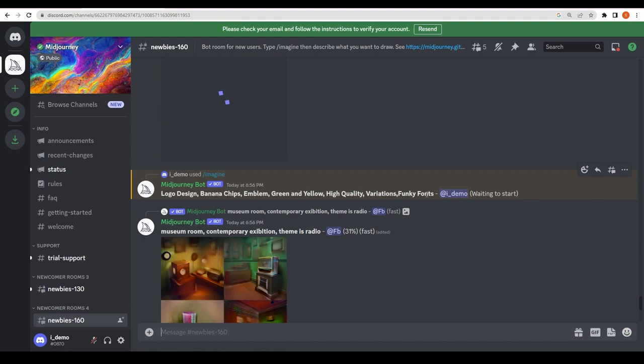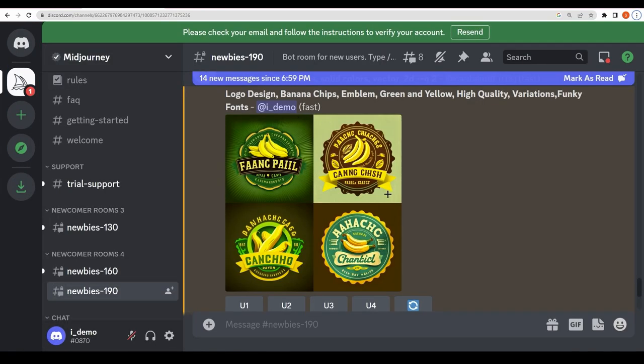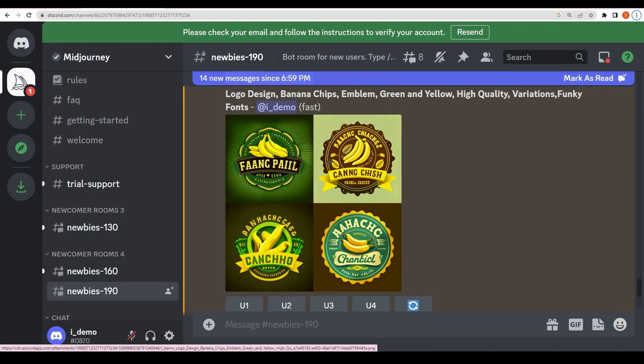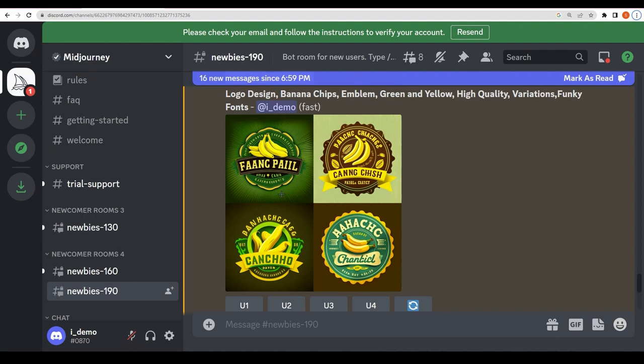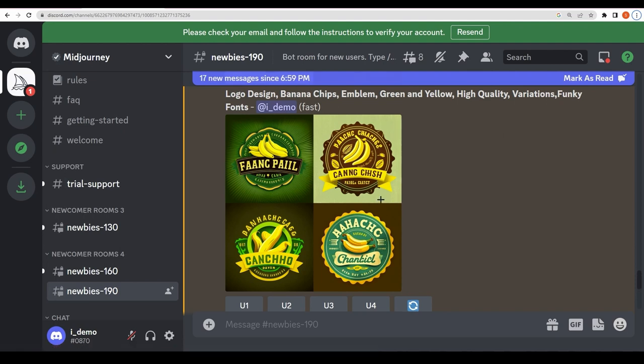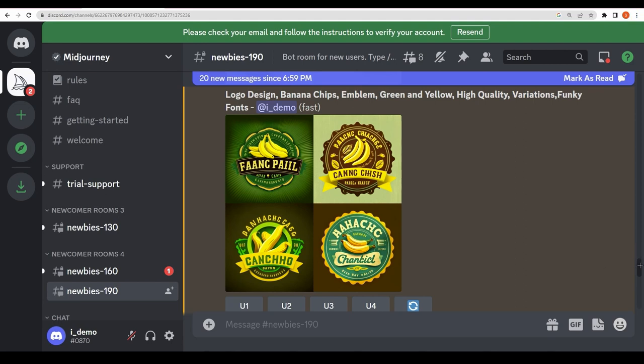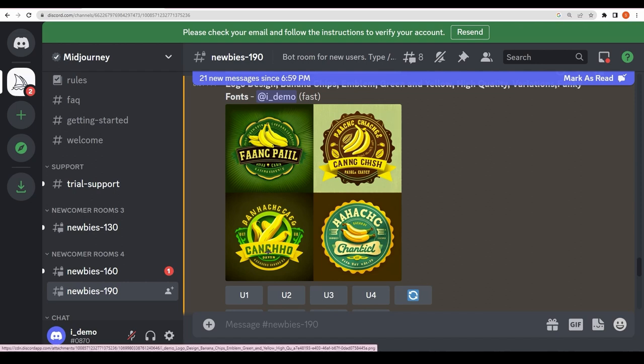So as you can see here, these are the logos. These are so good. Obviously logo design—these are four different variations which I asked for. Banana chips, as you can see. Emblem—this is all emblem. Green and yellow—we can see green and yellow everywhere. High quality, obviously. Variations and funky fonts. As you can see, this is too good. You can see the fonts and spellings are different.